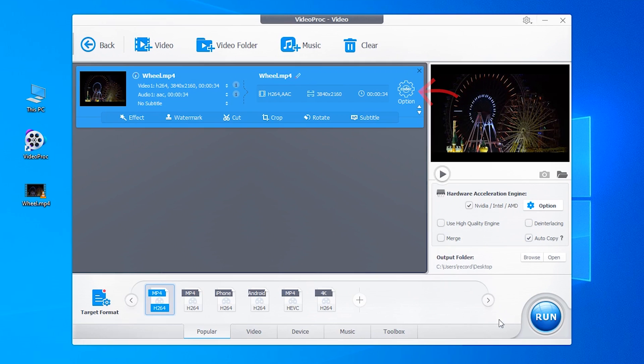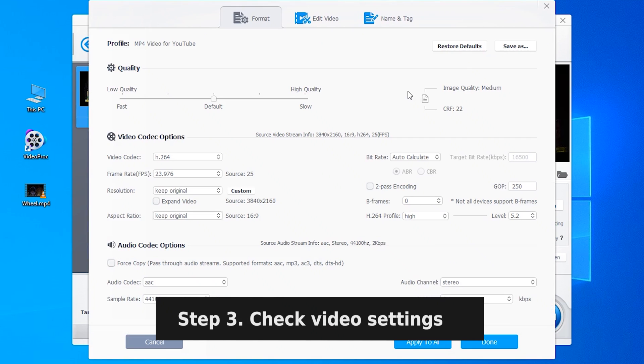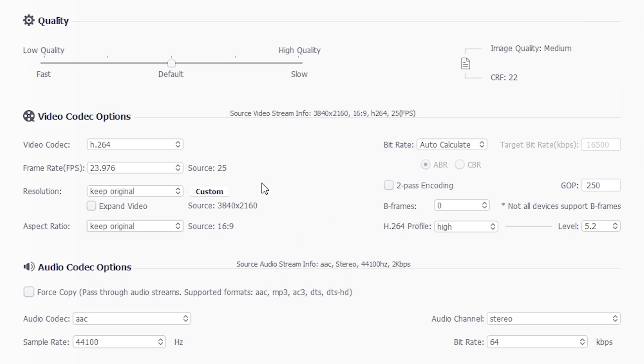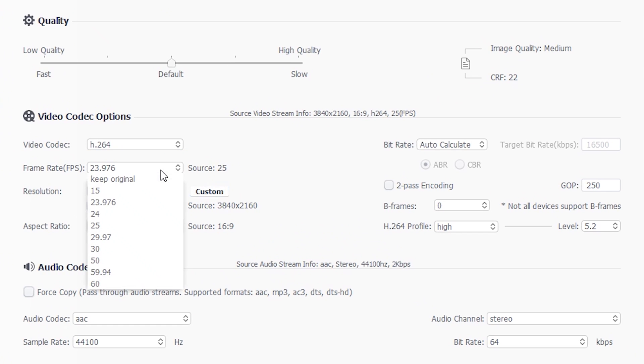Then go to Option. You can see all related parameters have already been set, and you can also change this if you want. One thing to note, if your file is in other frame rate, you can change it to keep original resource.